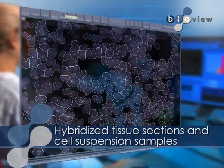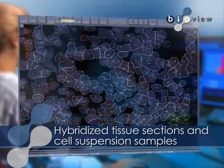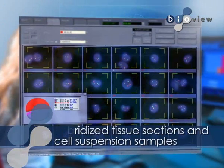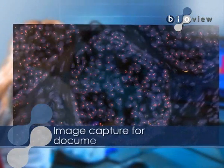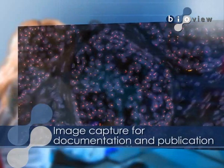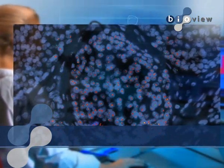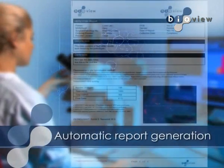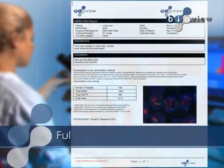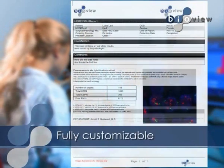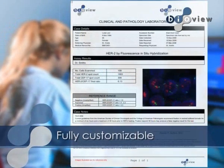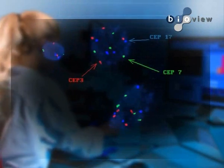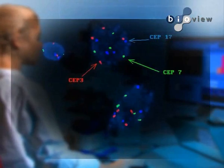Legato enables the automatic analysis of hybridized tissue sections, cell suspension samples, image capture for documentation, publication, and digital archiving of patient cases. Automatically generated customized reports can be distributed in HTML and PDF formats for ease of printing, mailing, or archiving. Image enhancement capabilities allow for export and integration of captured data to the report.